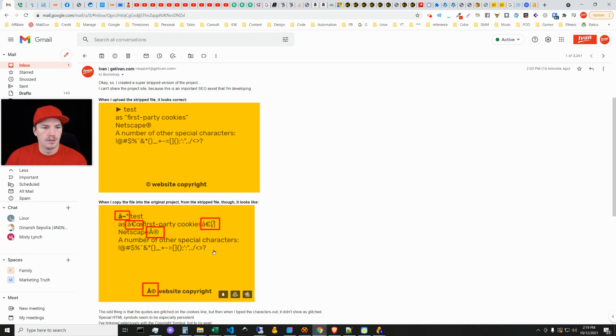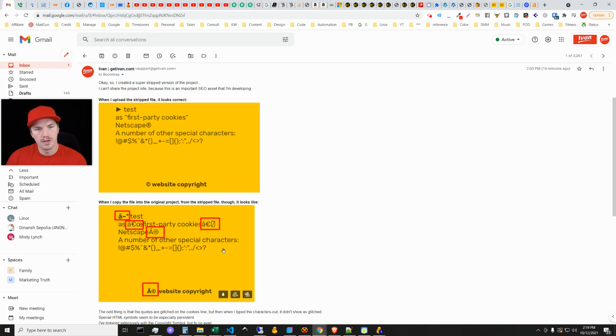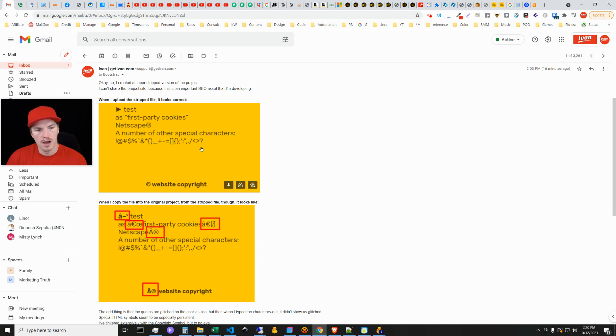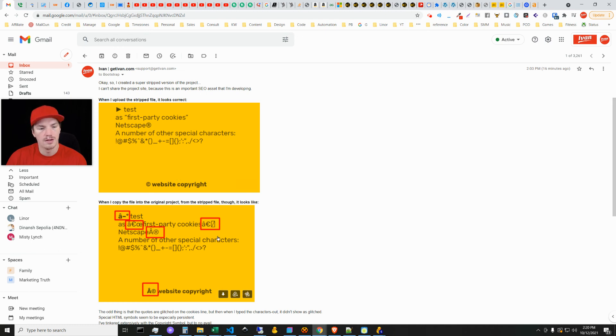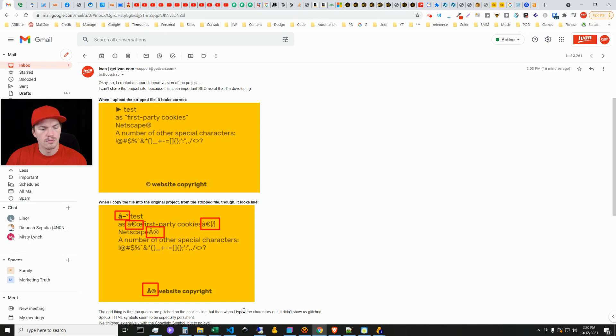After a whole lot of trial and error and testing, I tried to duplicate, make a different project or strip down the file. Here was what I was able to create in a stripped file and it looked correct, and then the old project file just didn't look right, which is just really bizarre.